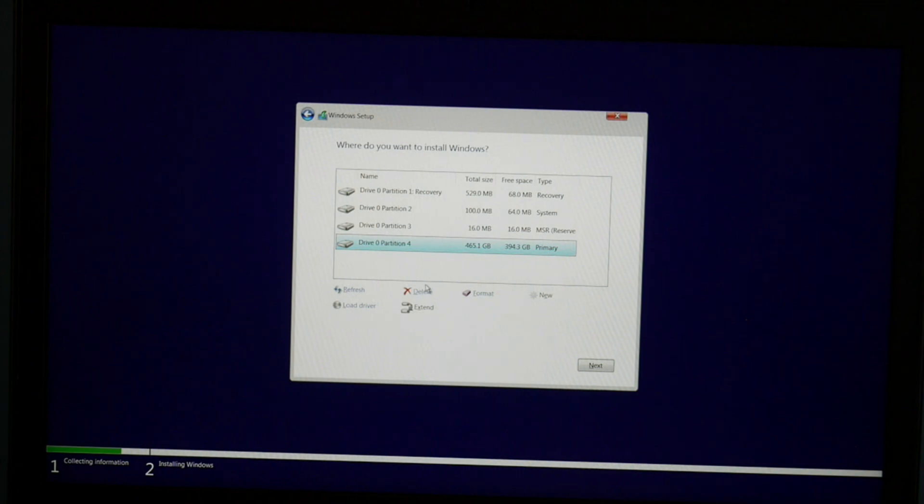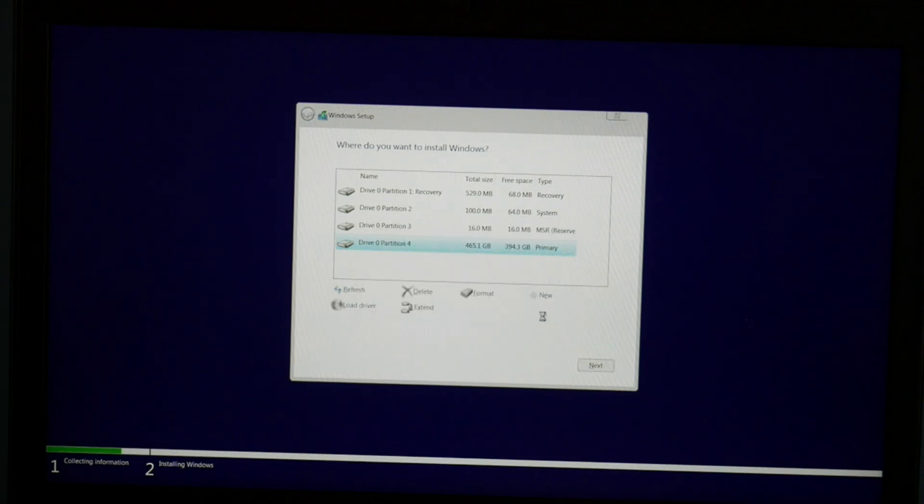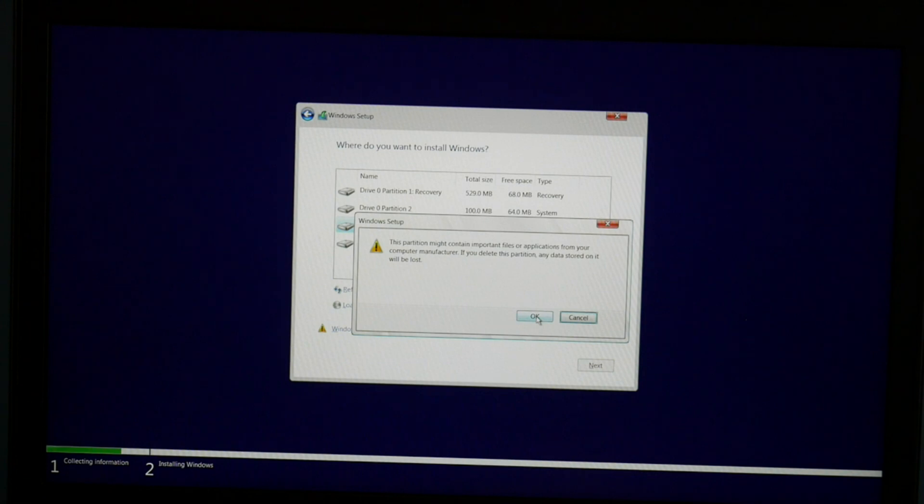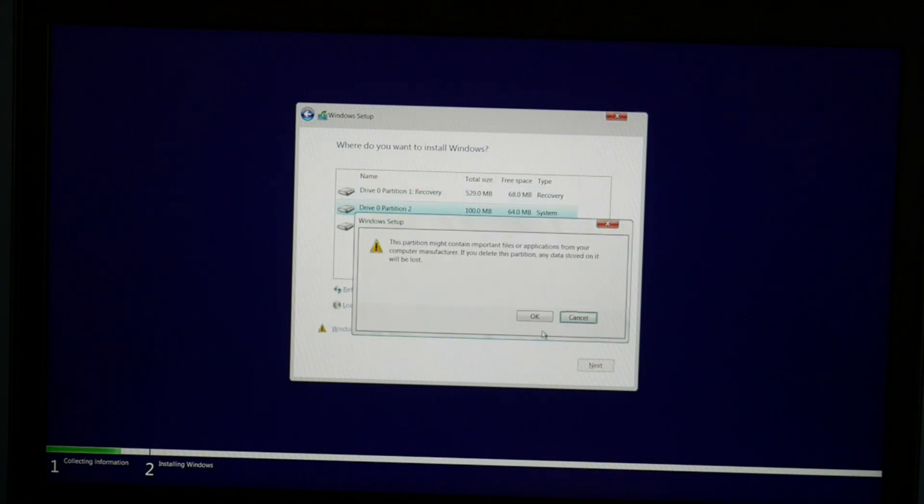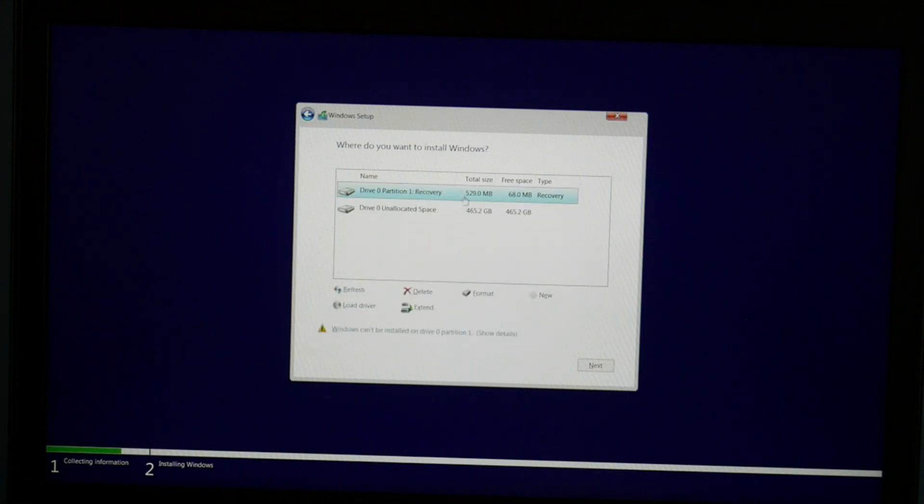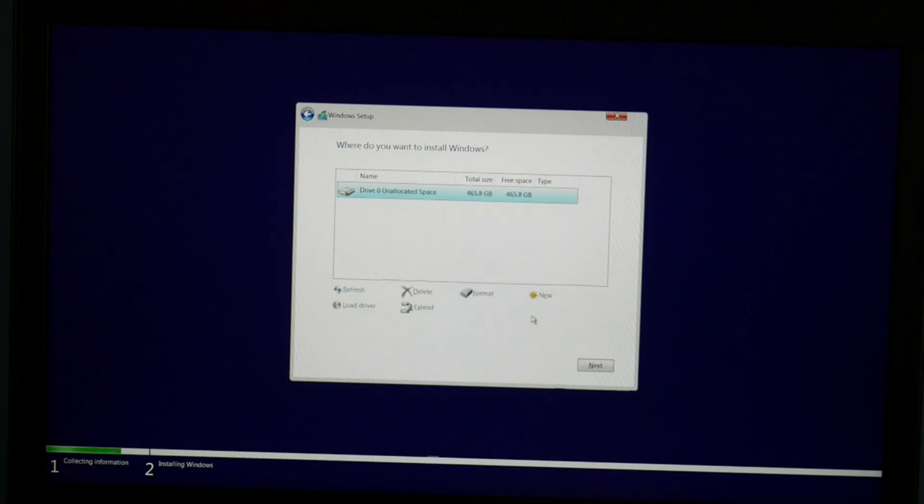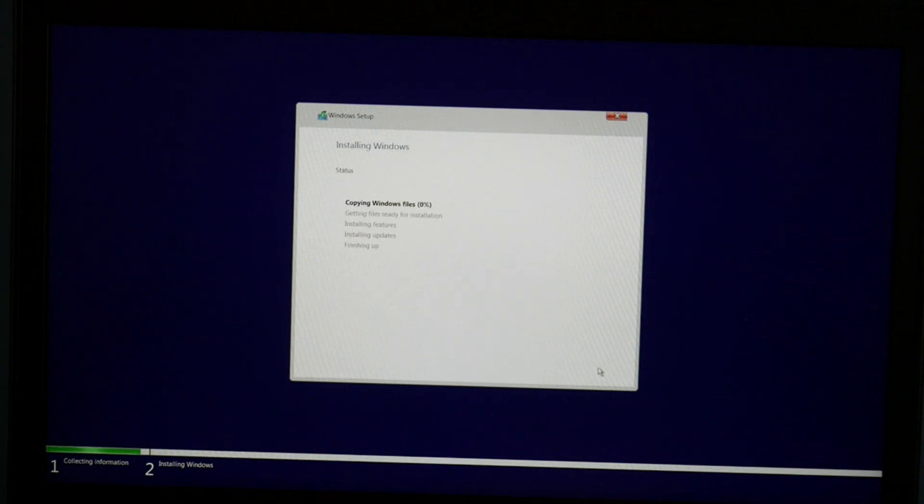Now we're going to delete all these partitions. If you have two hard drives, only delete them off of the hard drive you want to install Windows on. But for me, I have one hard drive, so I'm just going to delete everything. As a side note, you will lose all your information when you delete it. So I select the drive and hit next.